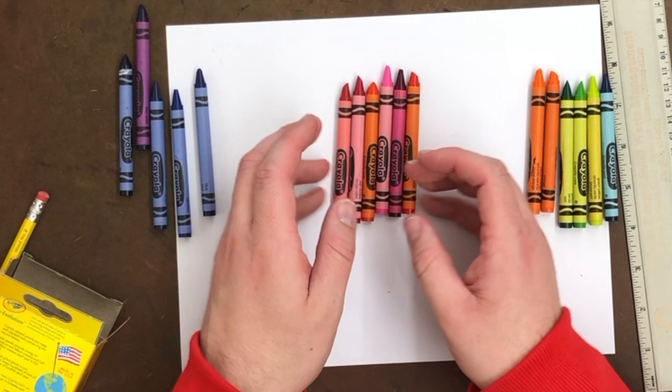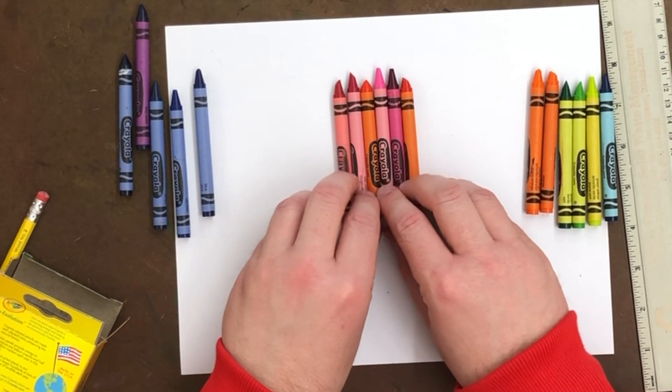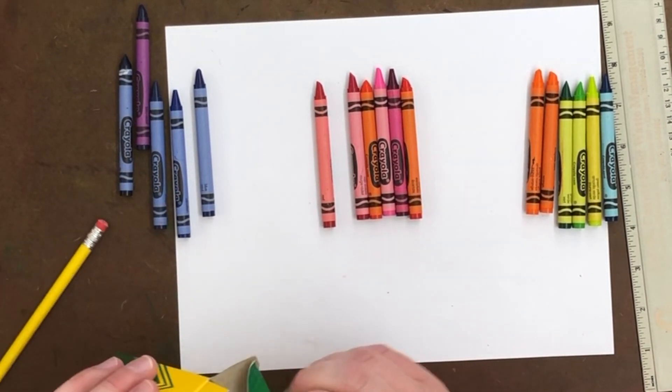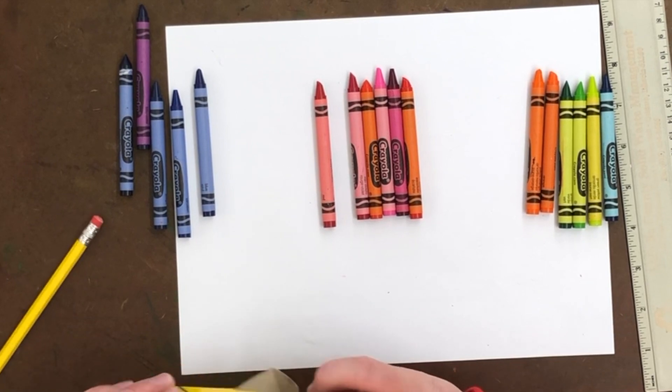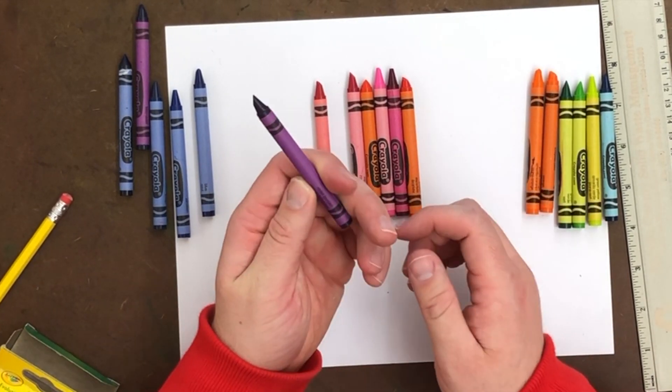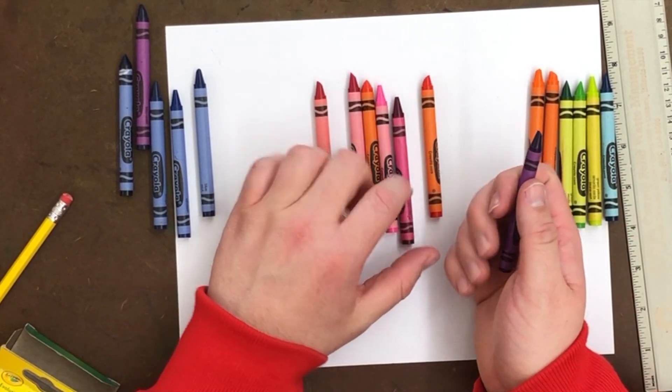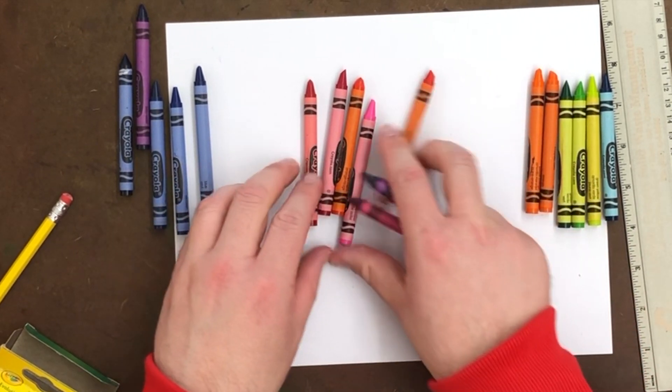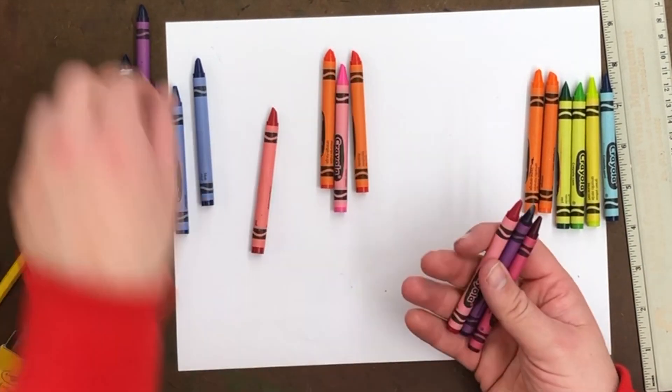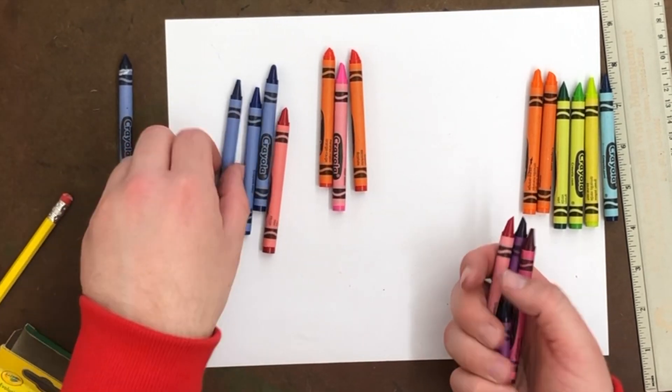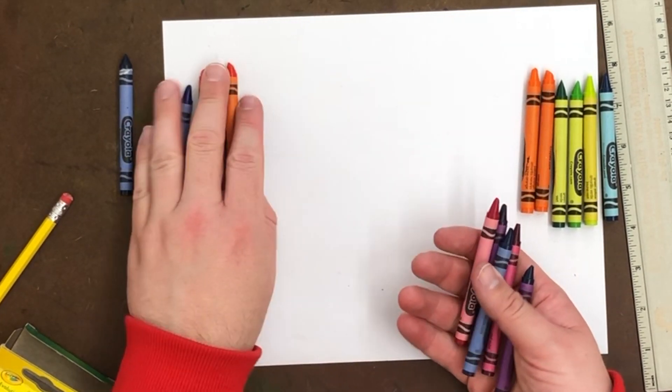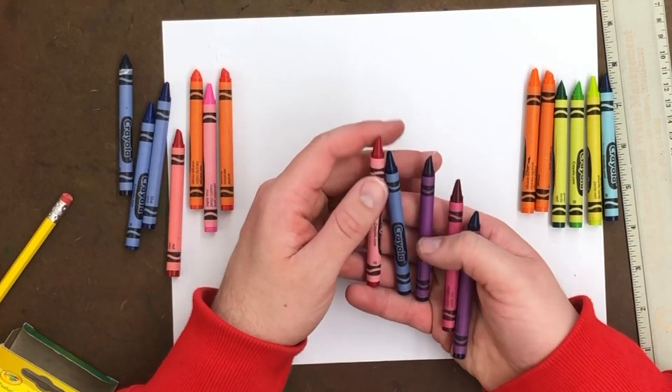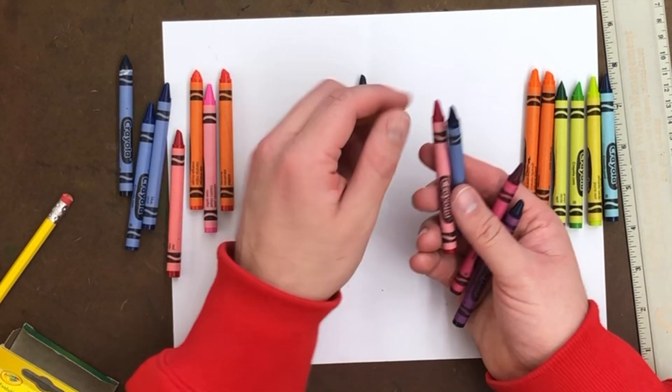One last one that is really good is going to be purple. And purple or violet has several. Let me snag them all here. So violet has several choices. Obviously, you use violet.